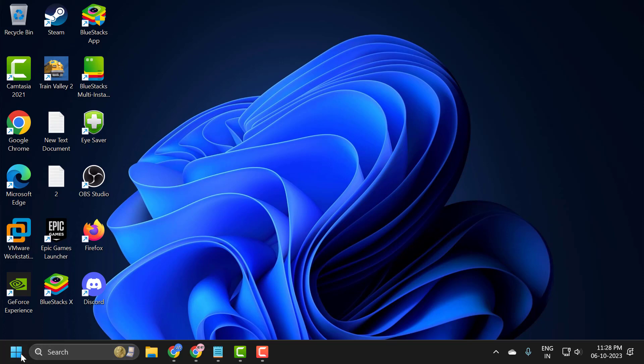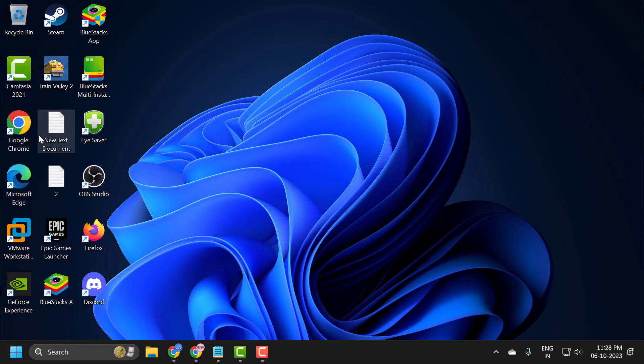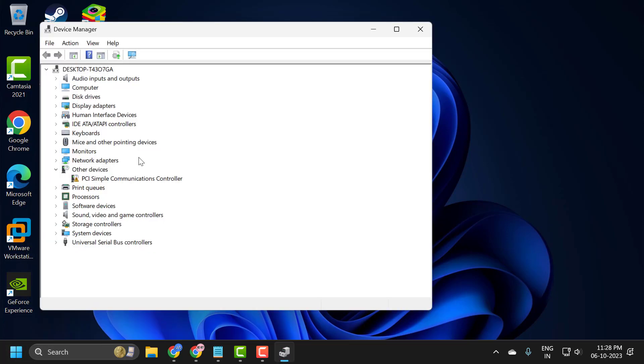You just need to right-click on the start icon and select Device Manager. You just need to locate the device you are having problem with.